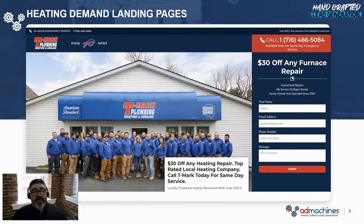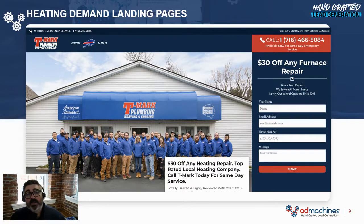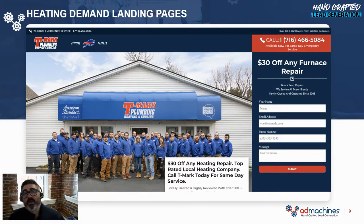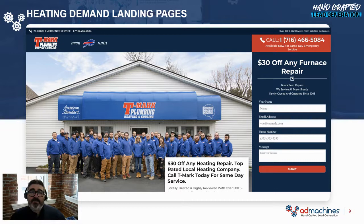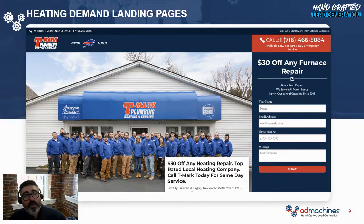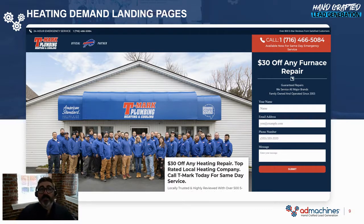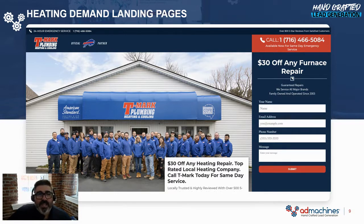There are three legs to a successful Google Ads campaign: the keywords, the ads, and of course the landing page. The landing page is supposed to be your best performing salesperson. So the ad copy we put out for furnace repair, we want to make sure it's very consistent with the same messaging so the homeowner will take action on that page. Here you can see a mock-up of what we're doing for T-Mark Plumbing, Heating and Cooling in Buffalo — they're one of the biggest heating contractors in that market and the official partner of the Buffalo Bills. That's basic blocking and tackling of any Google Ads campaign.